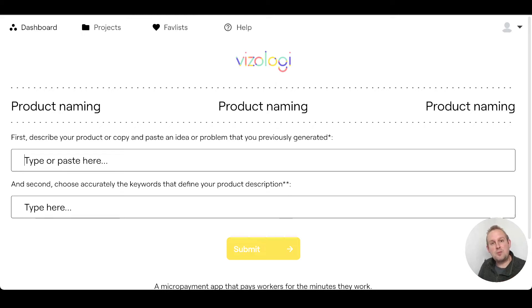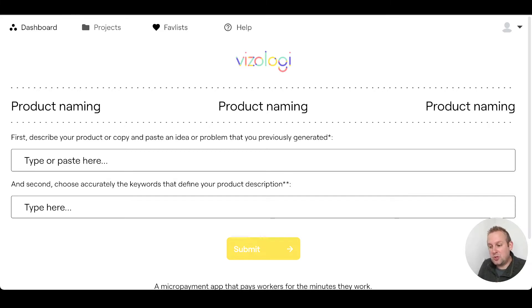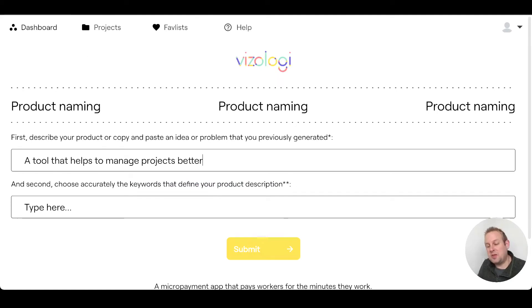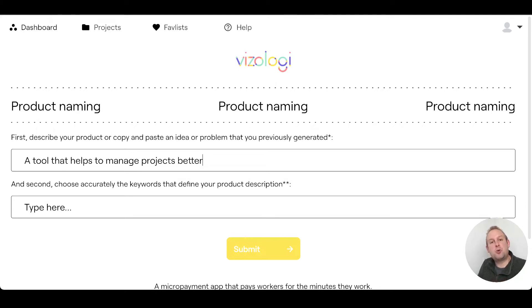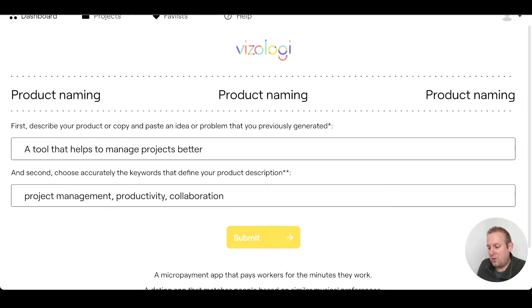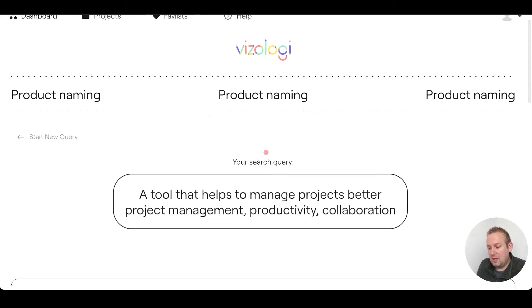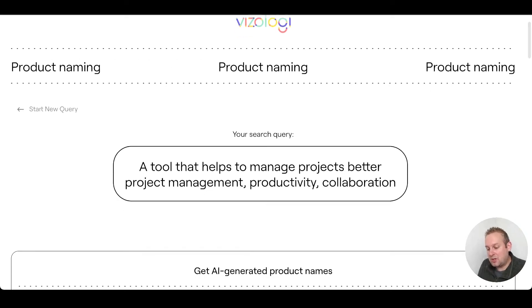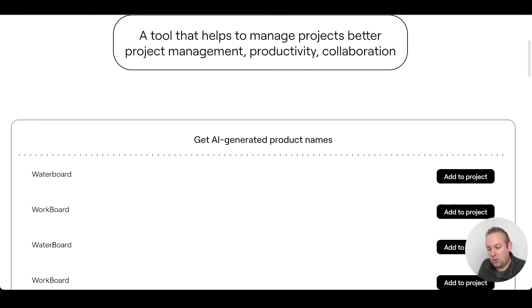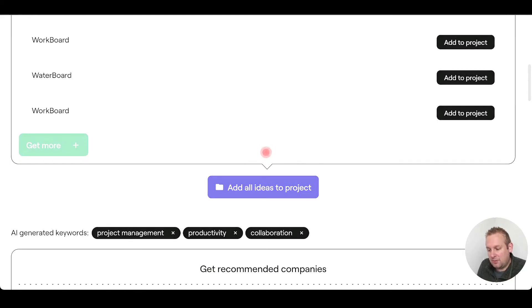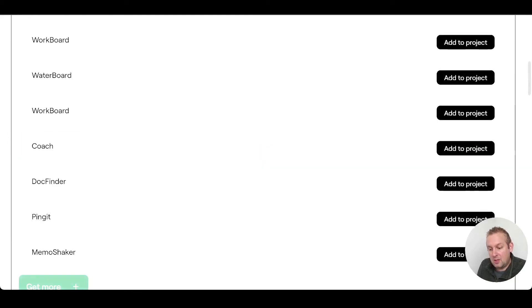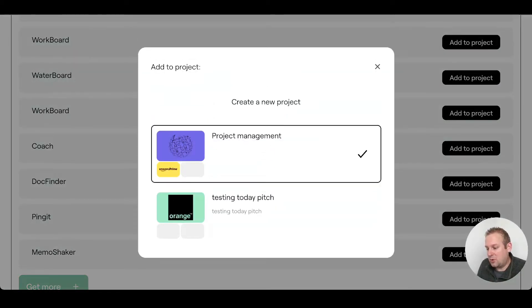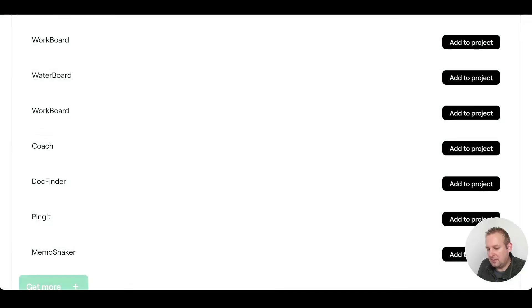The first thing that you need to do is describe your product or copy and paste an idea or problem that you previously generated. You could go to your projects, let's say we're just going to copy this and paste that inside. Then secondly, choose accurately the keywords that define your product description. Let's say we're just going to stick with these three keywords and we are going to press submit. The AI is now going to take a look at the keywords and the product description and then it's going to give you some AI-generated product names. For example, Waterboard, Workboard, let's get some more: Dog Finder, Coach Ping It. Ping It is also a catchy one, so let's just add that to project management.